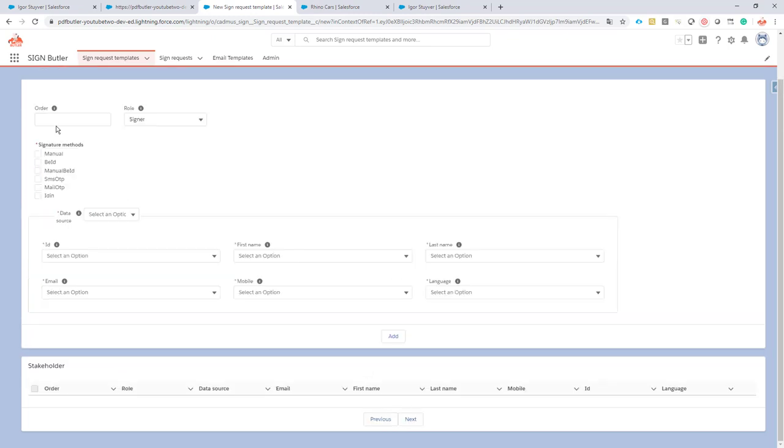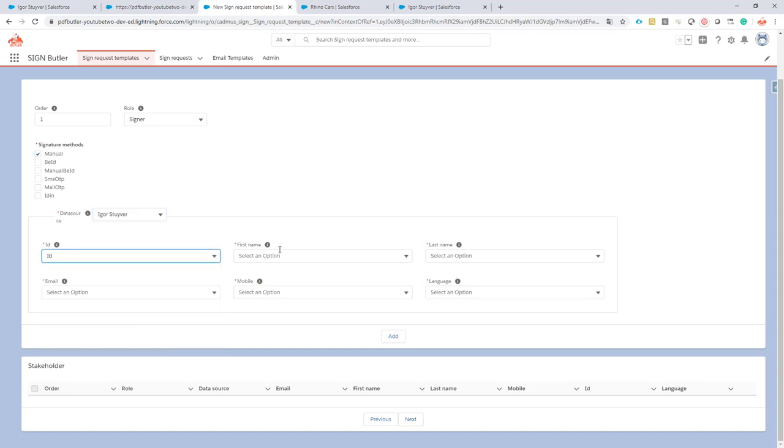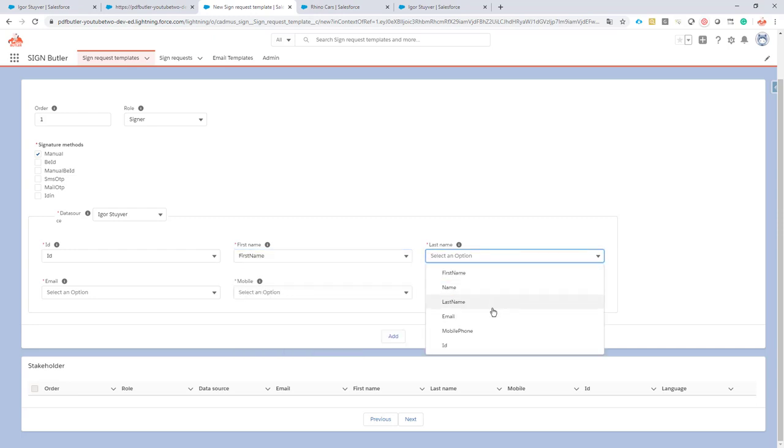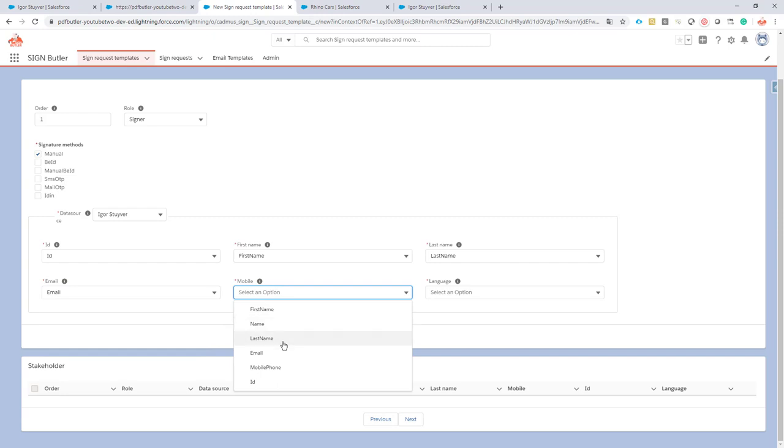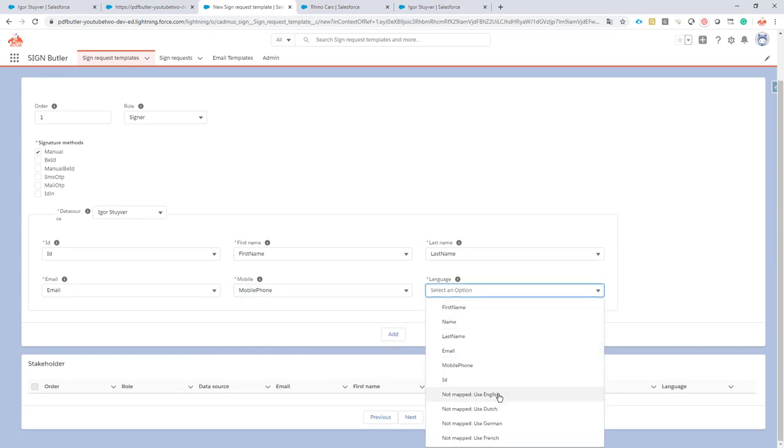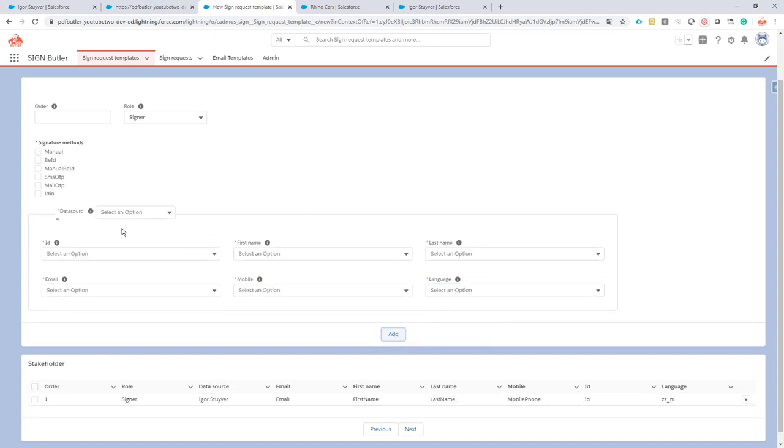Now let's configure the two signers. First of all our signer is gonna be Igor Stuyver. We're gonna select the ID, the first name, the last name, the email, the mobile phone and the language. We can just use Dutch because I know Igor is Dutch. Add the first user.